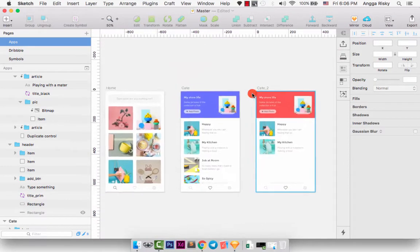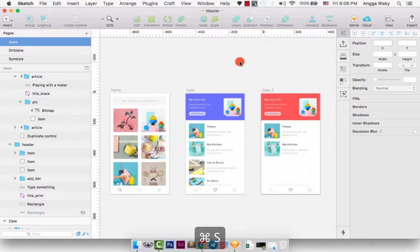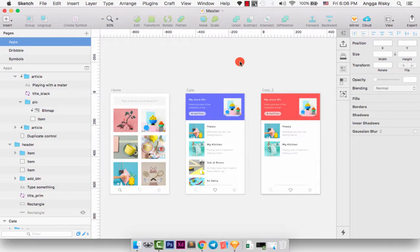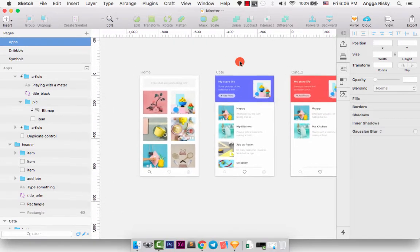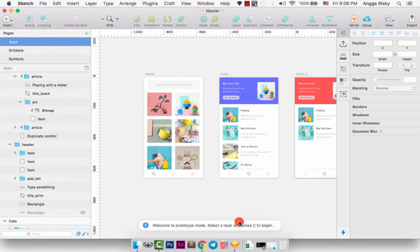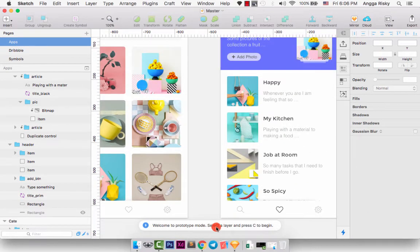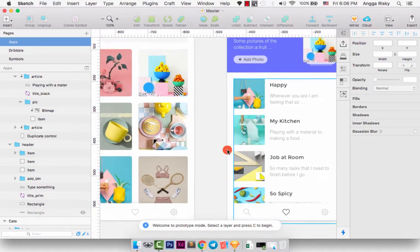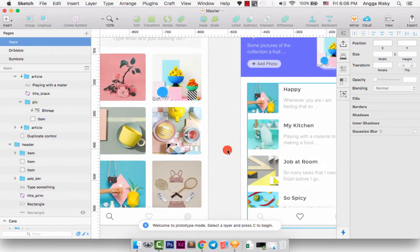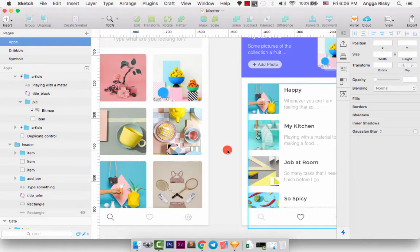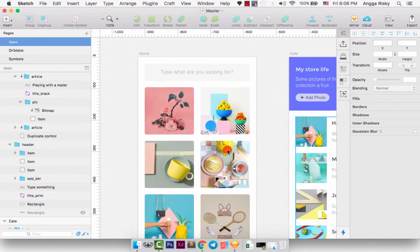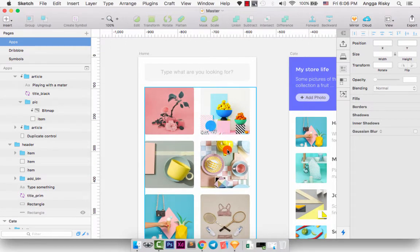So we have three different page designs, and I want to make it live by using the craft plugin, and it's called prototype. Okay, we can start it by clicking here. Welcome to prototype mode. Select a layer and press C to begin. It means you just need to make your caps lock is on, and then you can press C. I'm going to turn caps lock on.